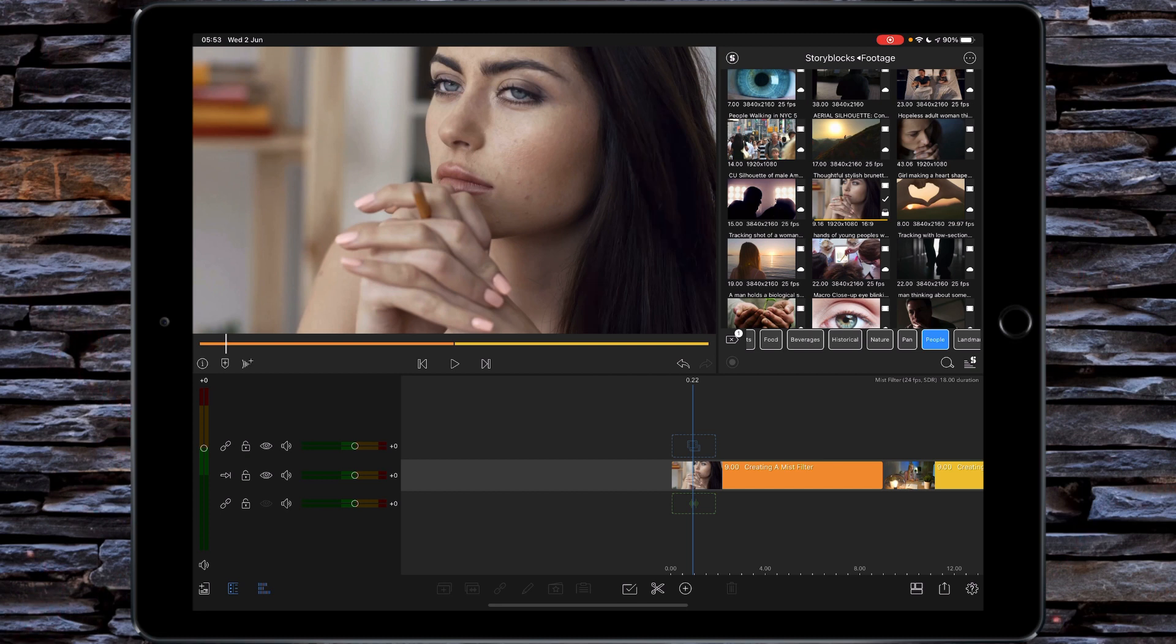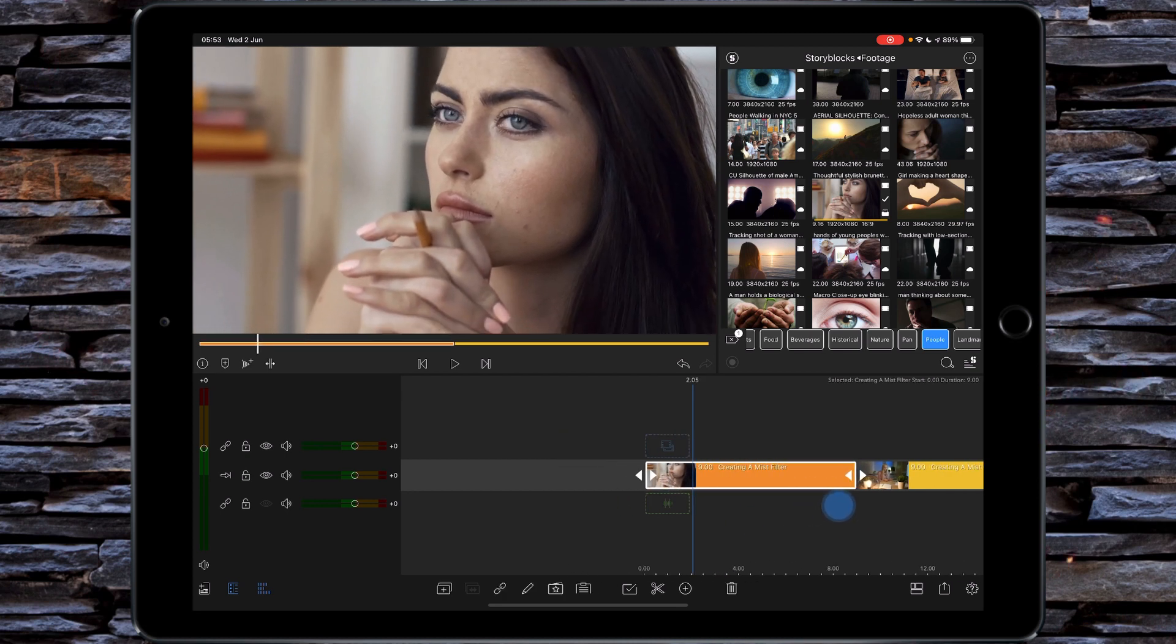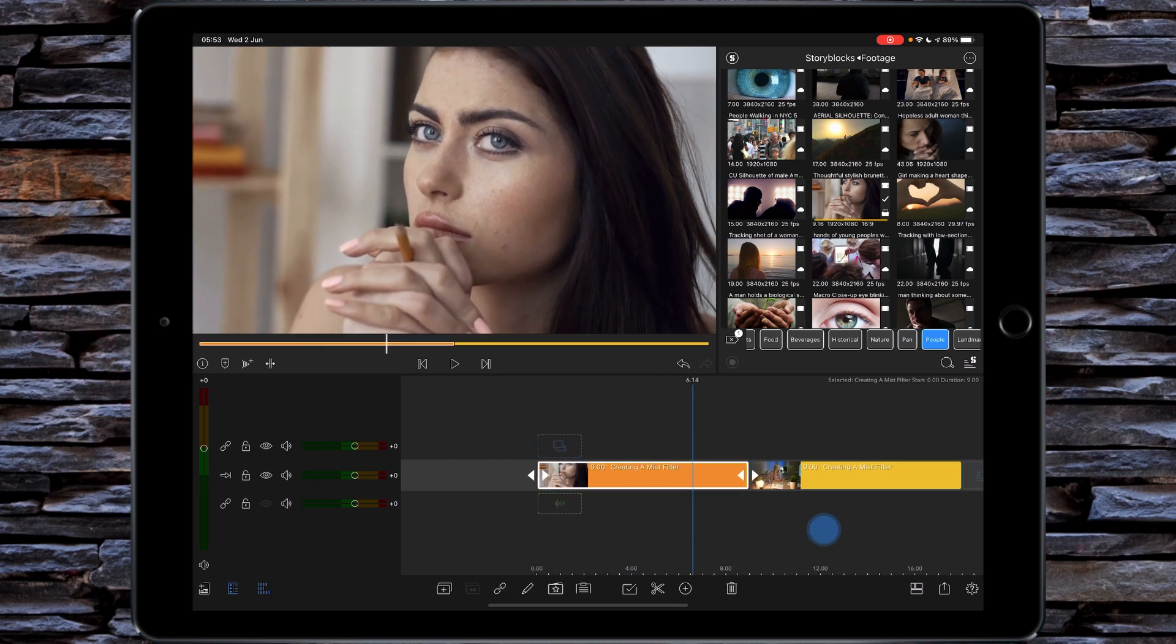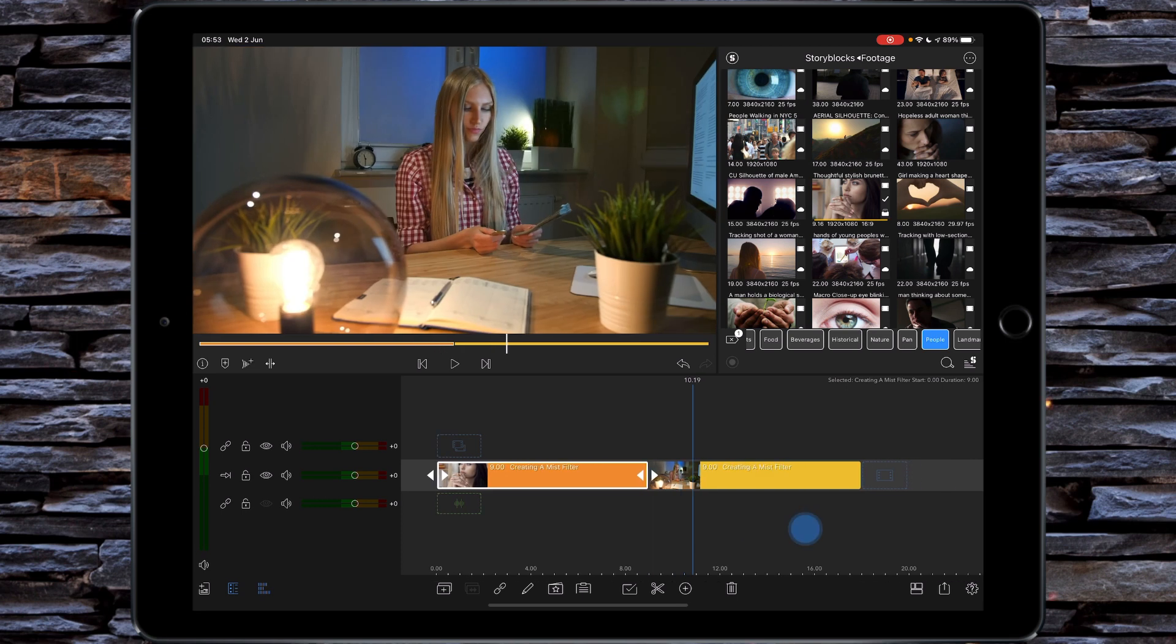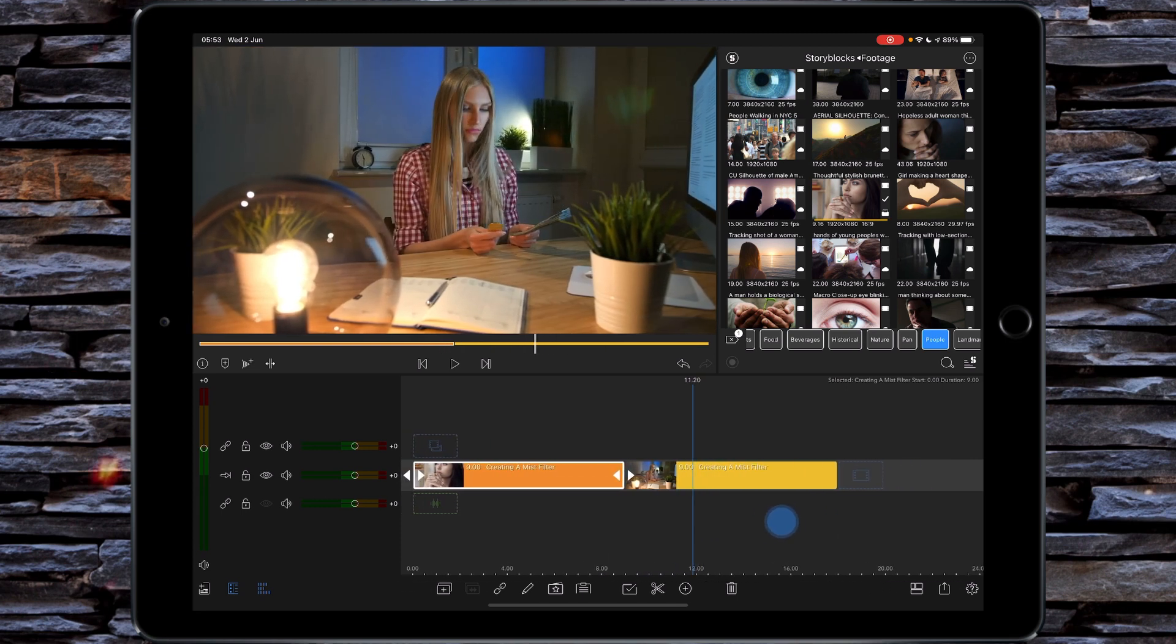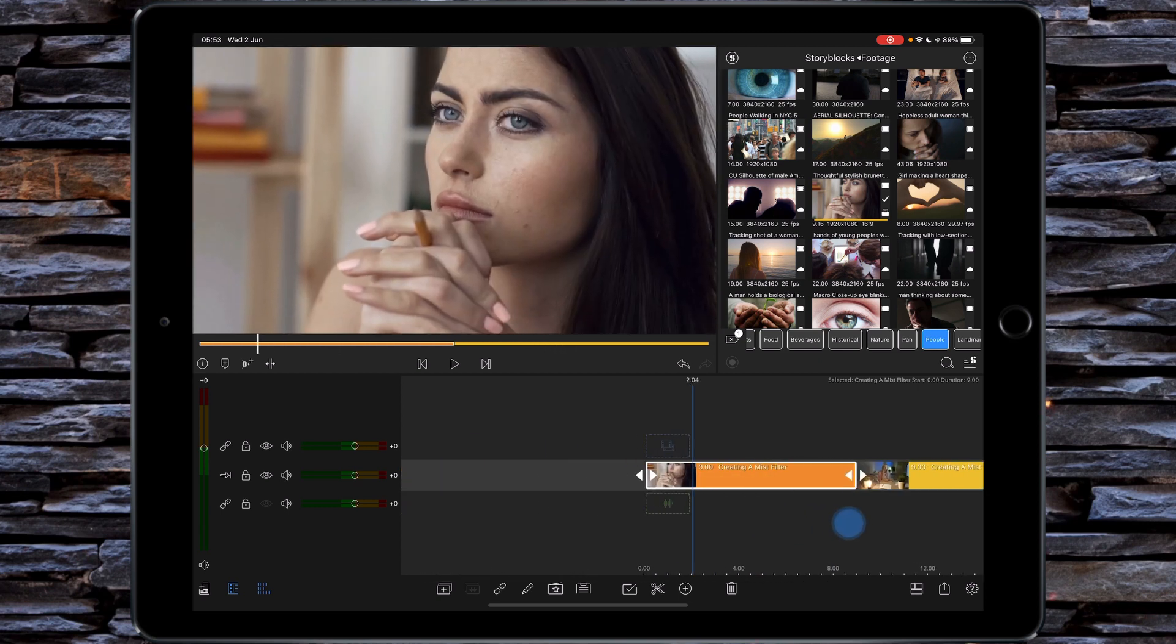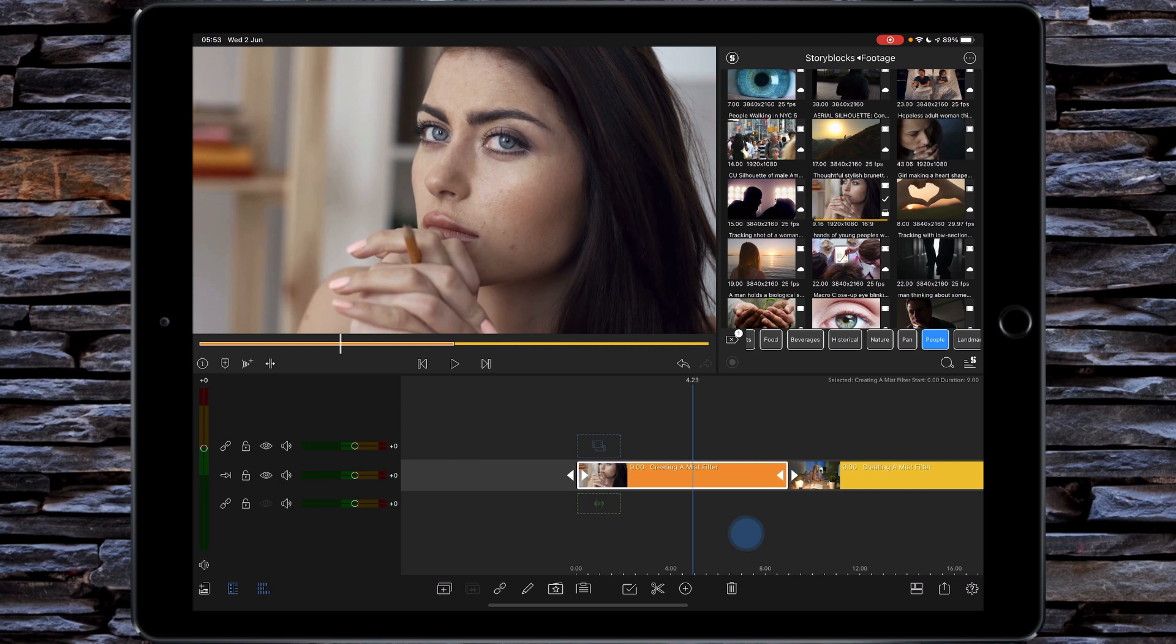So let's get started. I've got a couple examples for you. I've got a young lady holding a pencil deep in thought, and then I've got another young lady deciding on cash or Bitcoin. What we've got here is natural daylight and artificial light. That's the main reason why I've chosen these two stock clips.